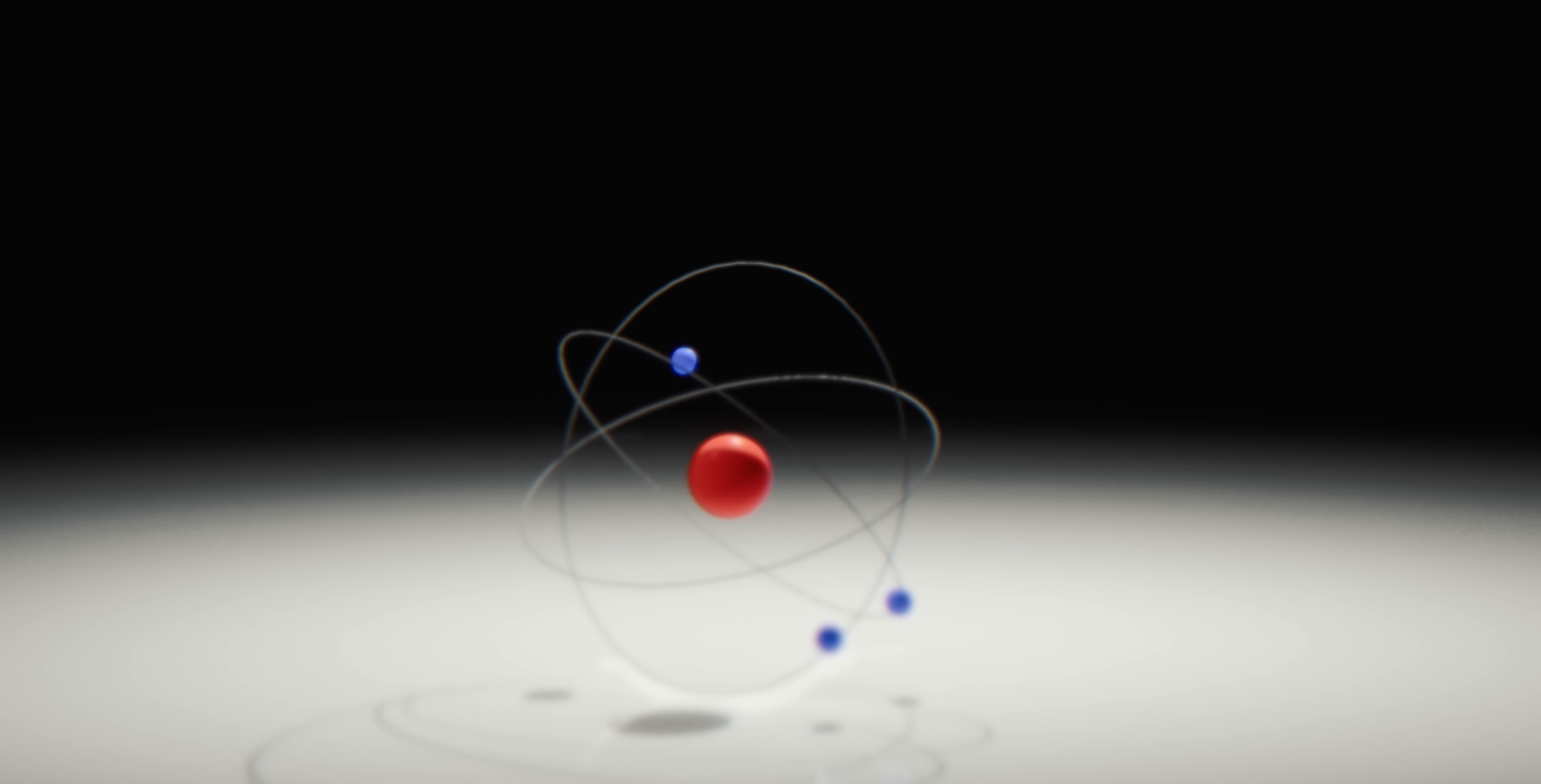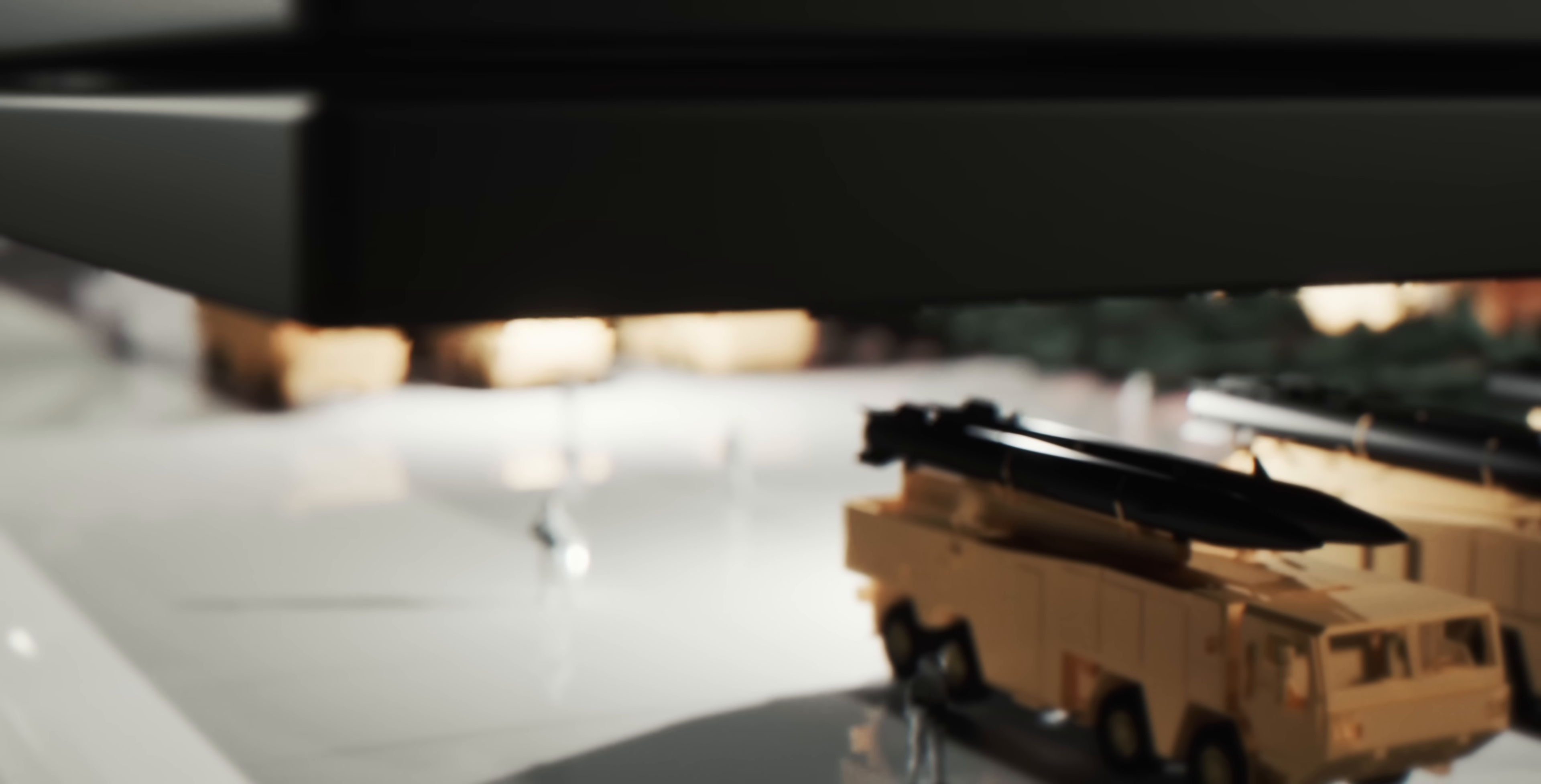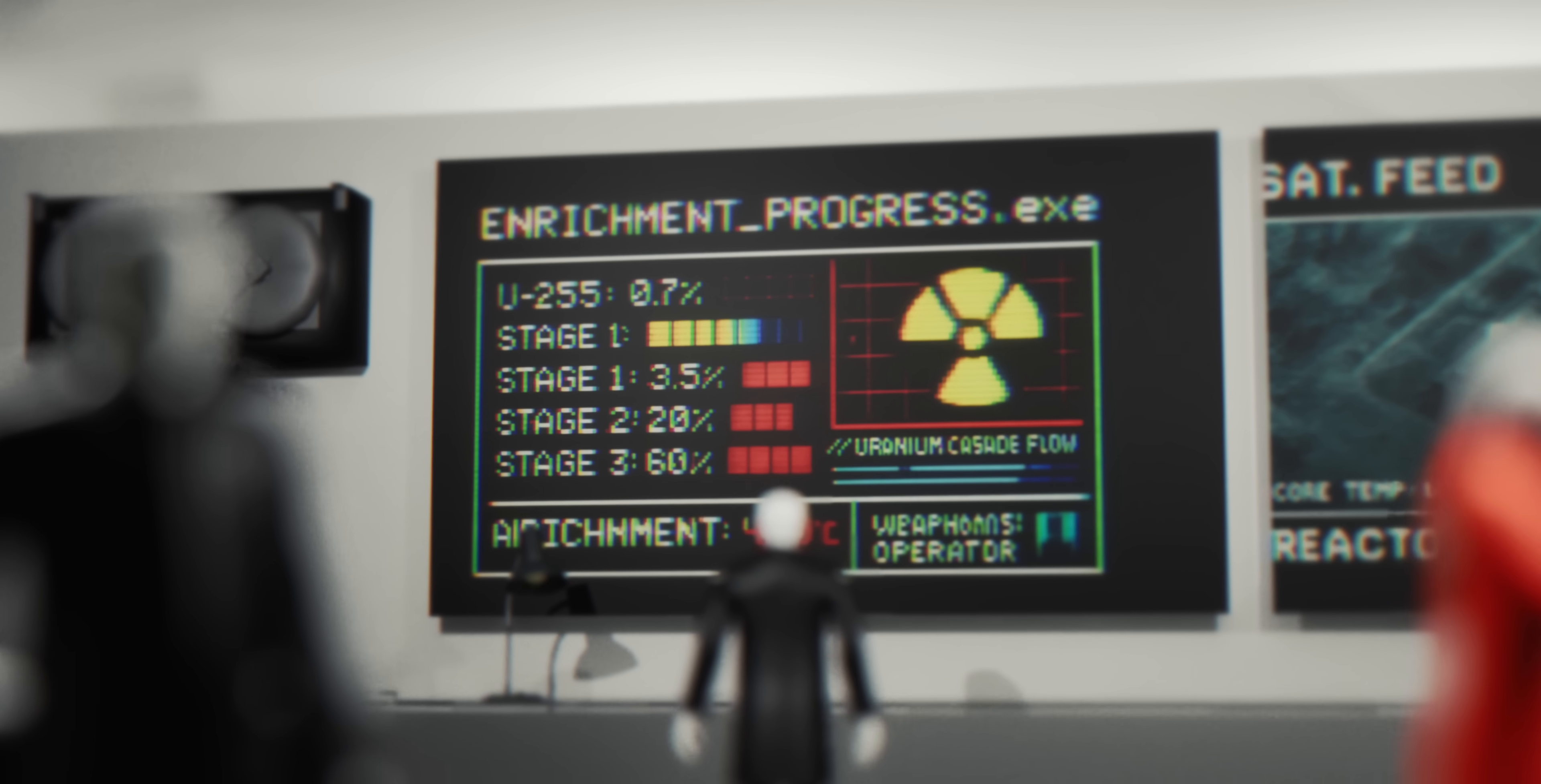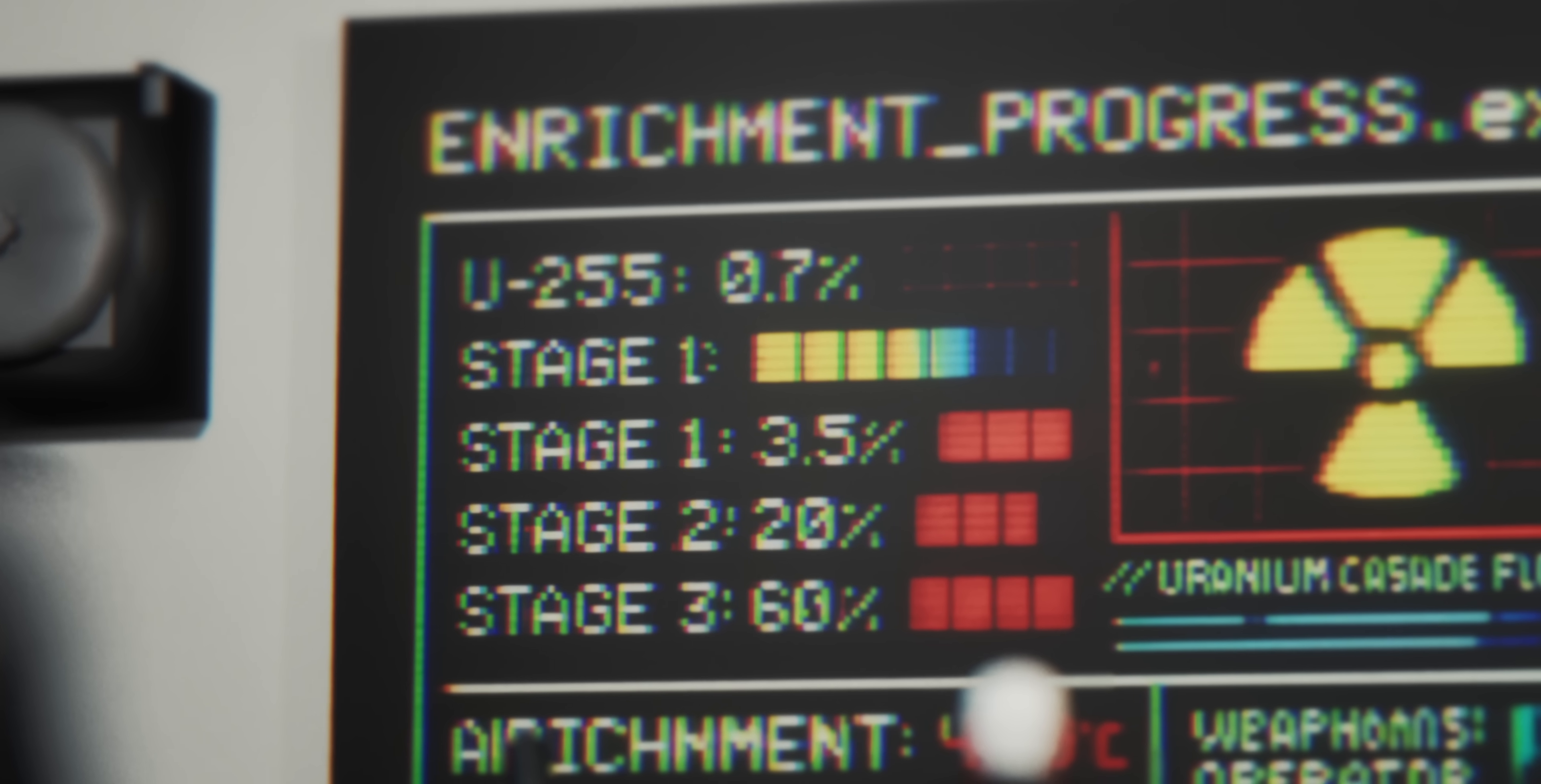At peak operation, 15,000 machines ran simultaneously. The precision required is beyond anything in normal industry. Here's how you transform ordinary uranium into weapons material. Natural uranium is only 0.7% fissile U-235.